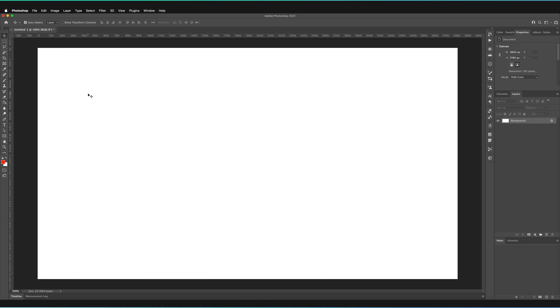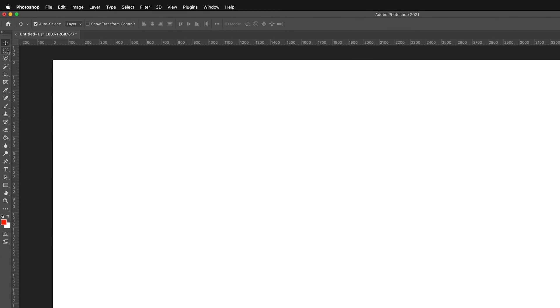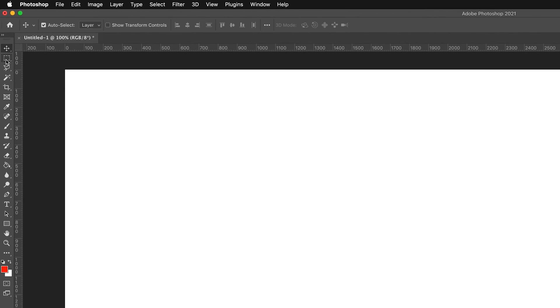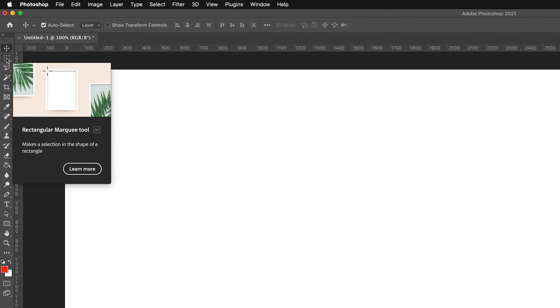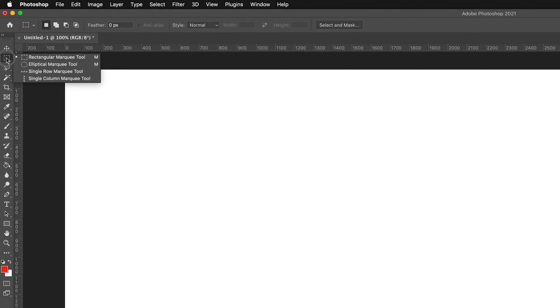So to find our selection tool we can go to our left-hand toolbar here and it's actually marked as the marquee tool. I use the name selection tool, you can use marquee tool if you prefer. If you hold on the tool itself it comes up with these four different options.